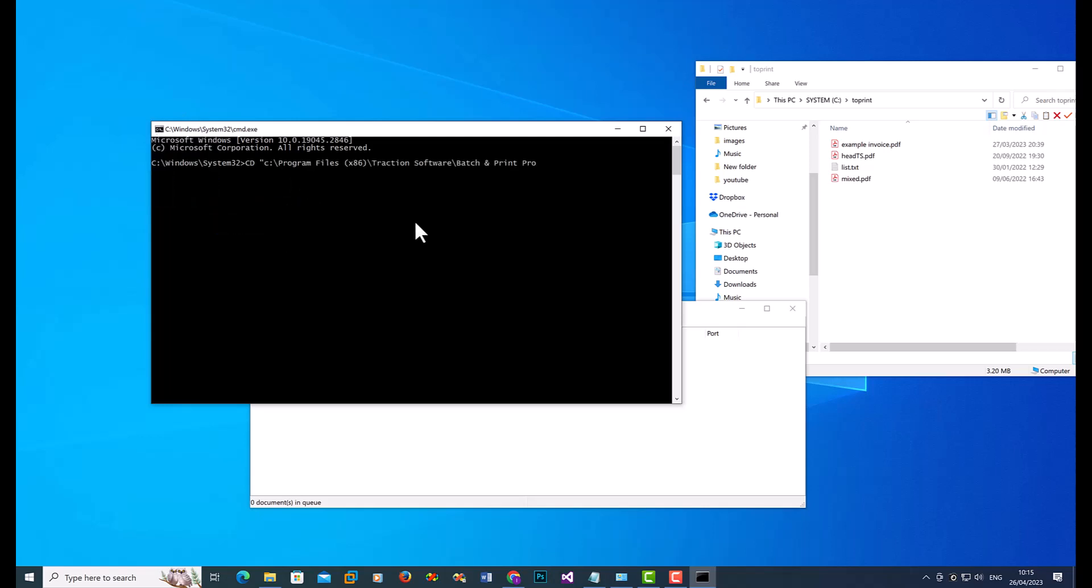I have it in my clipboard ready. I'll show you how to do it without that in a second. End quote at the end. So that's taken me to that directory.